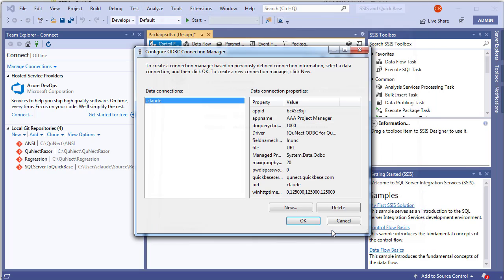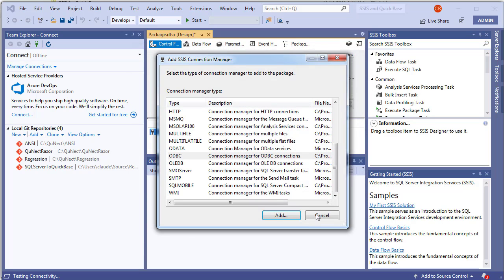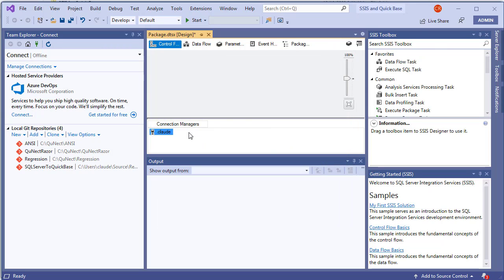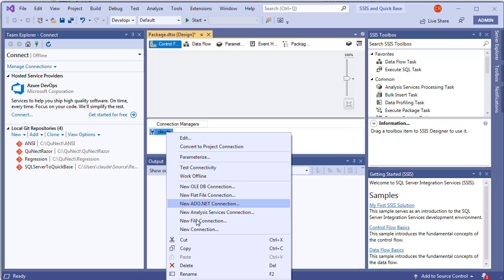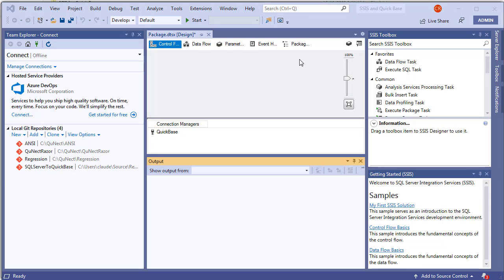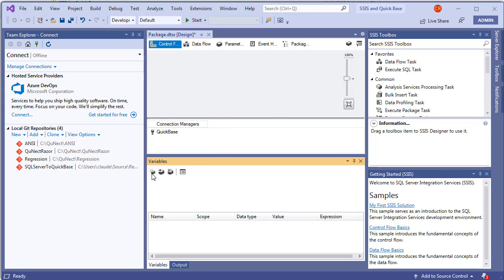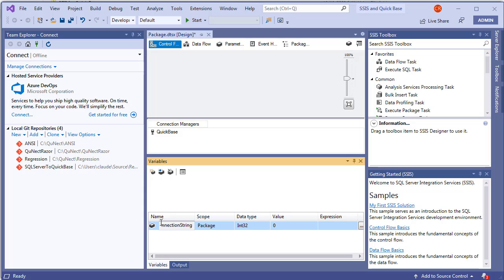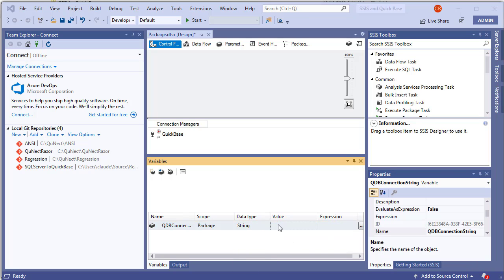Click OK, OK, and Cancel. Here's our connection — rename it 'Quick Base'. We'll use variables to store the connection string. Open the Variables pane by clicking the variable icon, click Add a Variable, name it 'QDB Connection String', set its type to String, then paste the connection string from the clipboard into the Value field. That completes the creation of our variable.